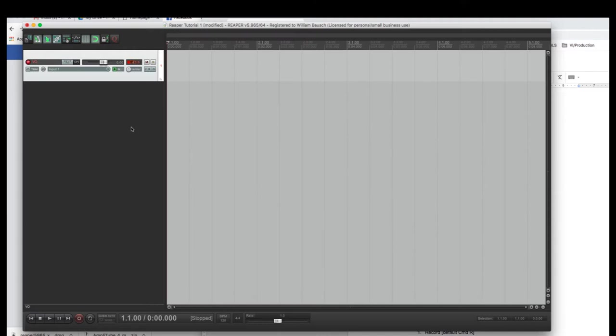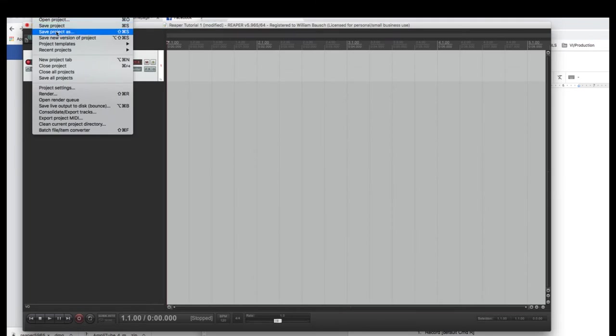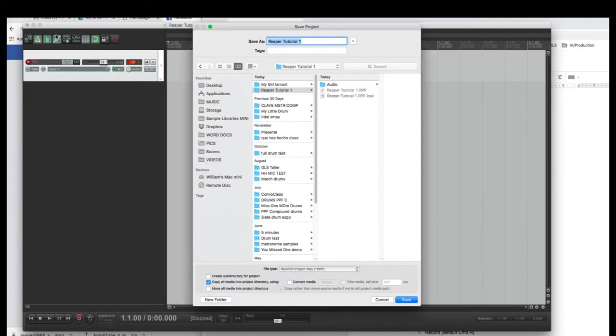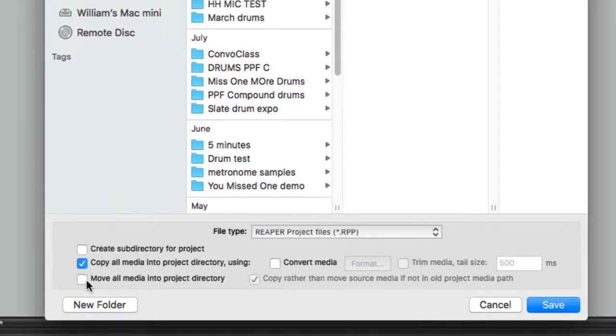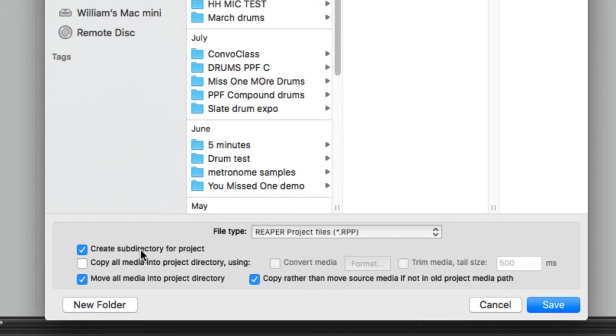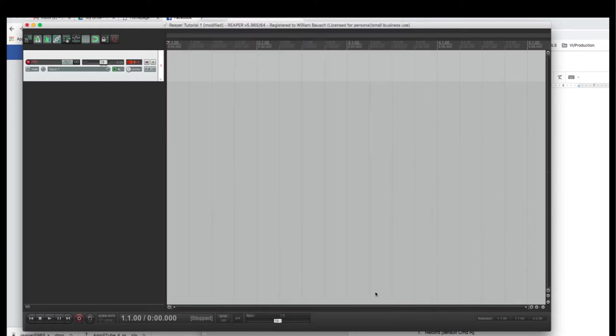When you save this, there's a subdirectory that pops up. I recommend you check create subdirectory, move all media, and copy rather than move. Let me see if I can put this up without causing everything to collapse. We'll do save project as. See down here? I want you to click this one, this one, and that one. Create subdirectory for project, move all media into project directory and copy rather than move source material media. Do that. It will make one of these boxes, and it will save all your stuff. Otherwise, it's going to be a mess. So, listen to me. Do that.